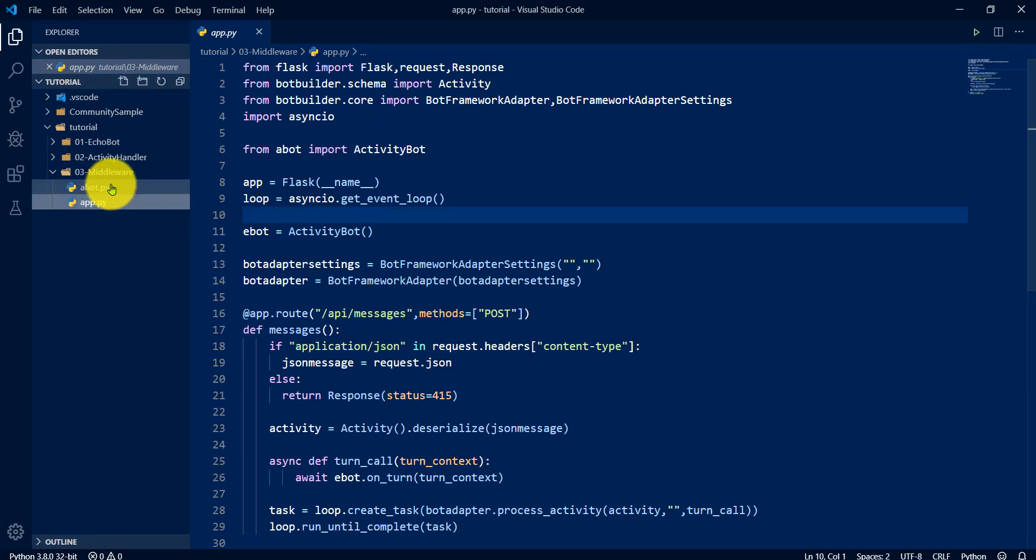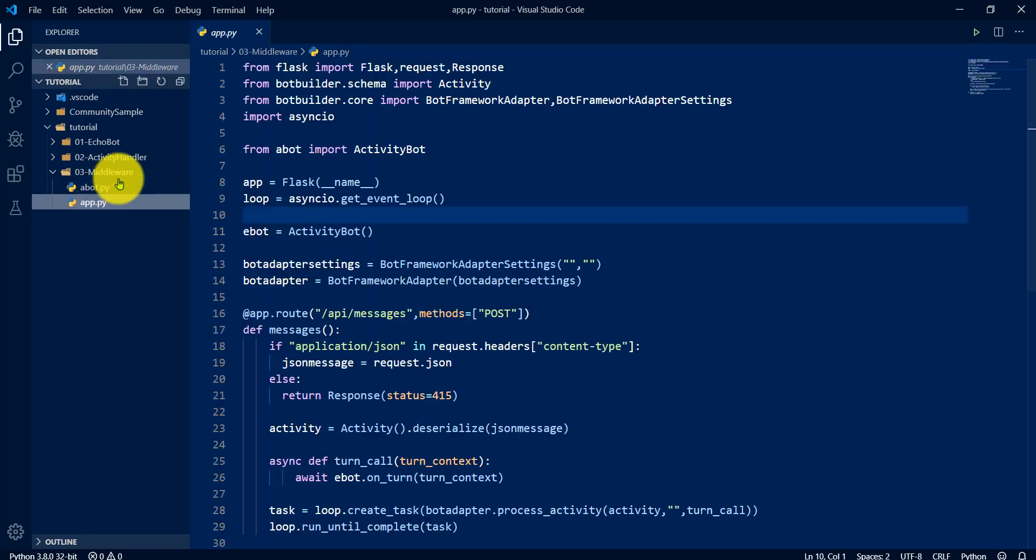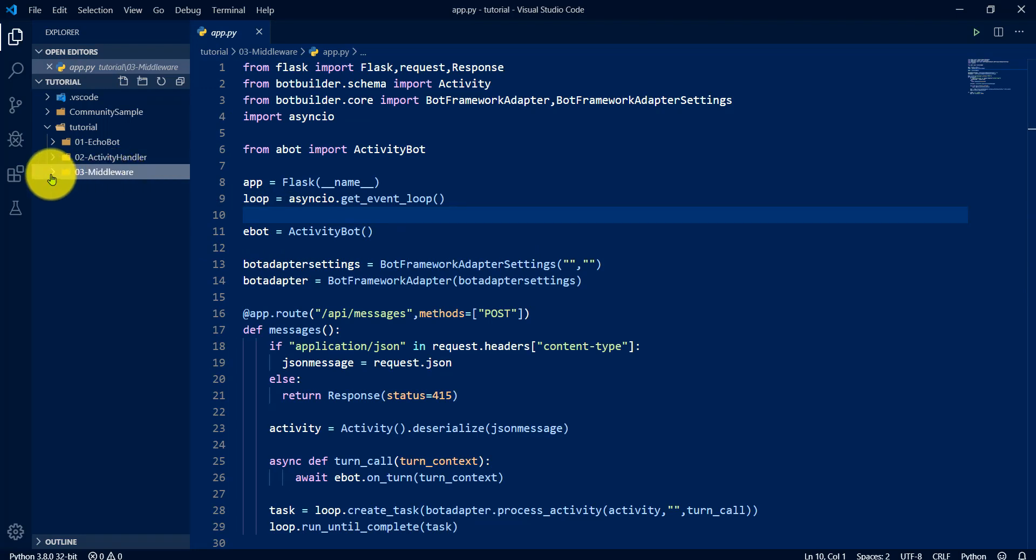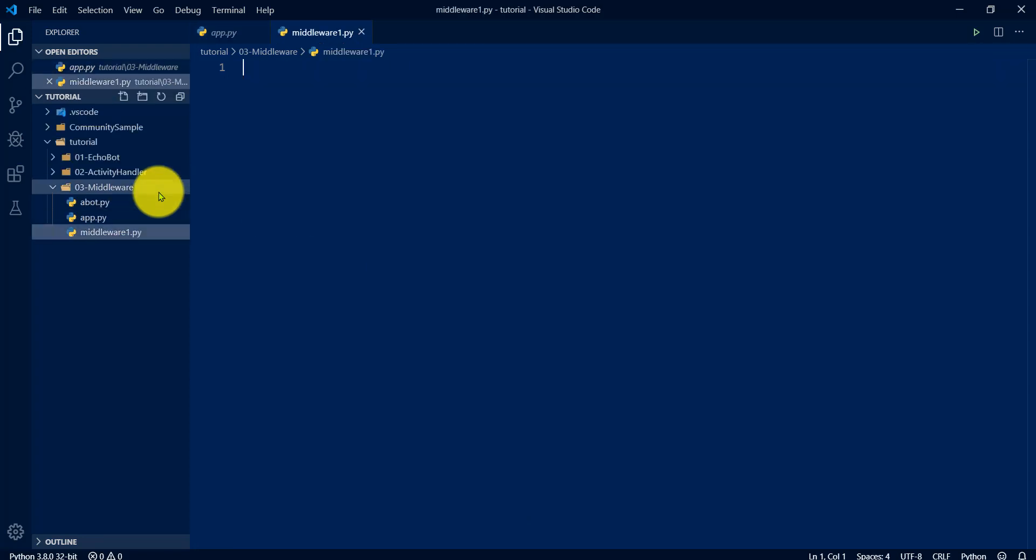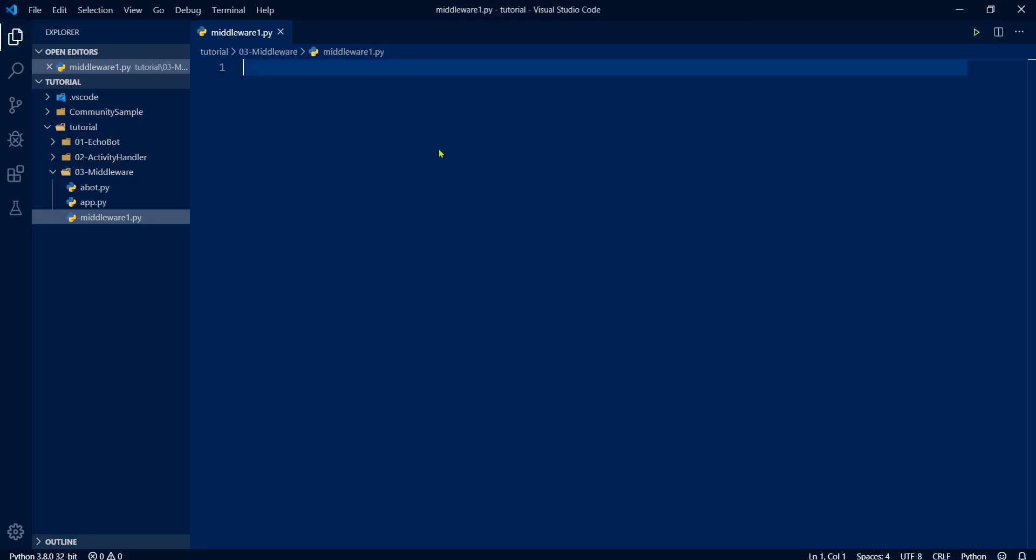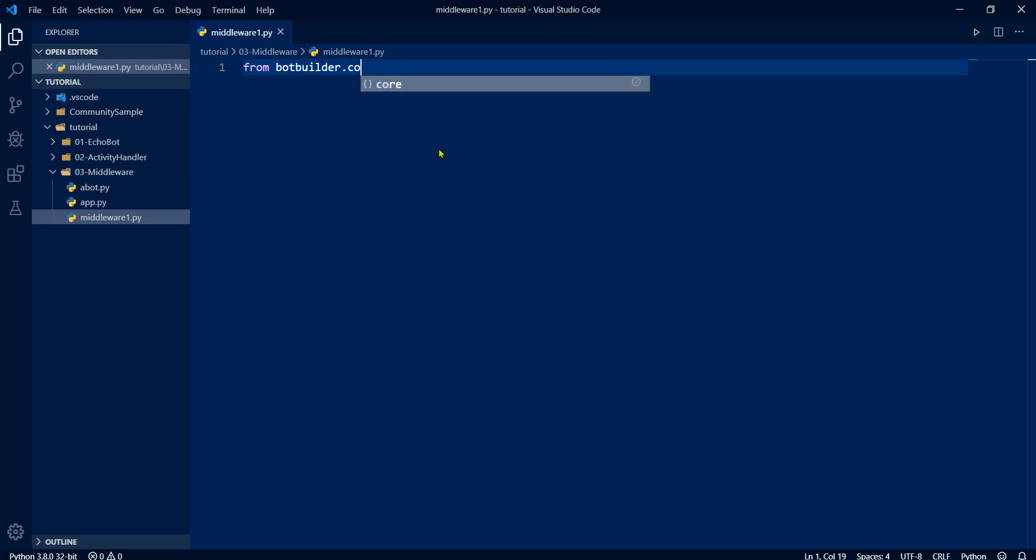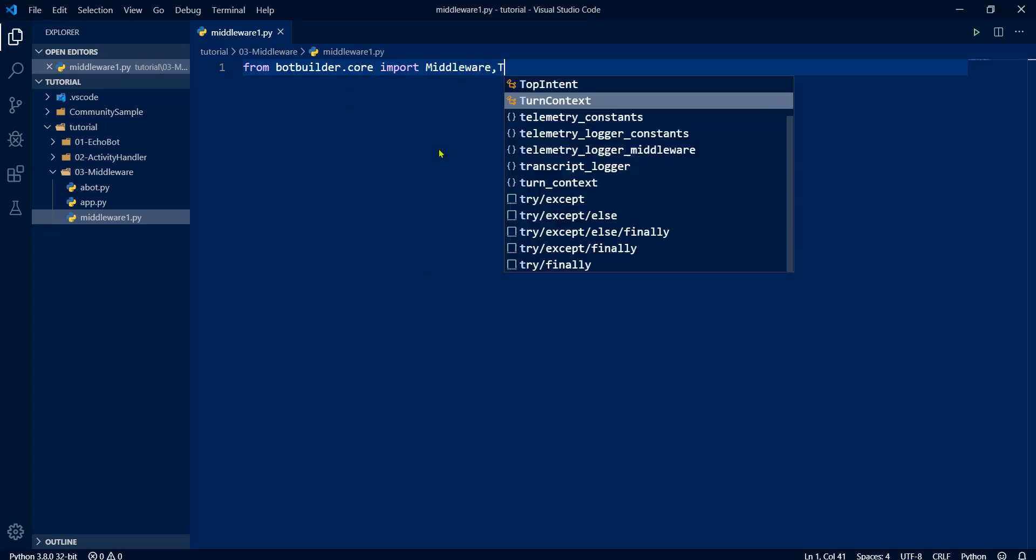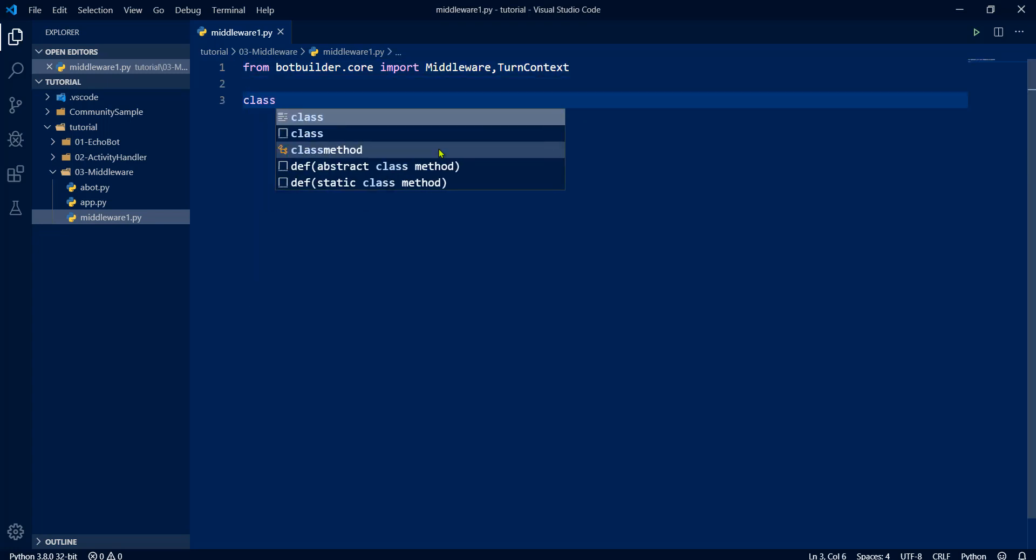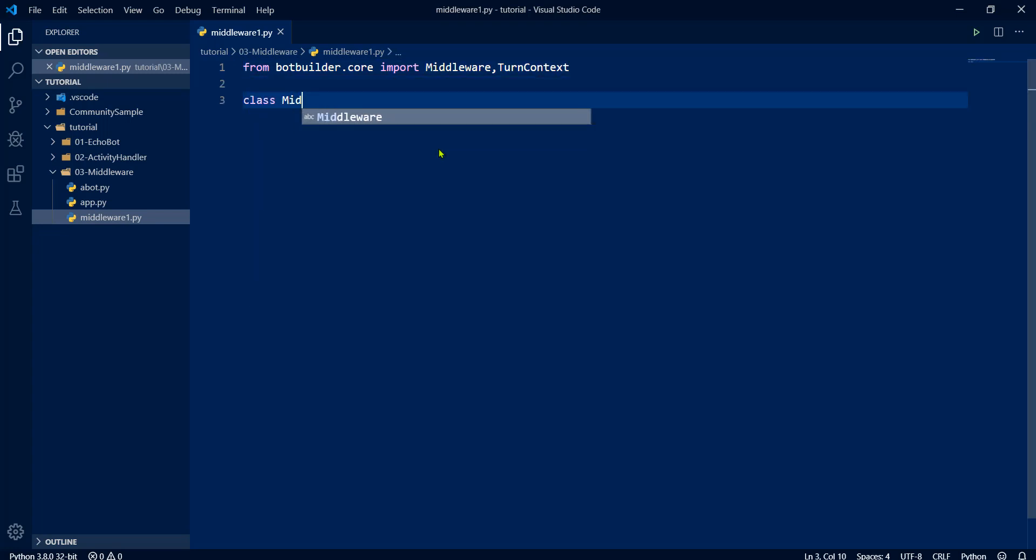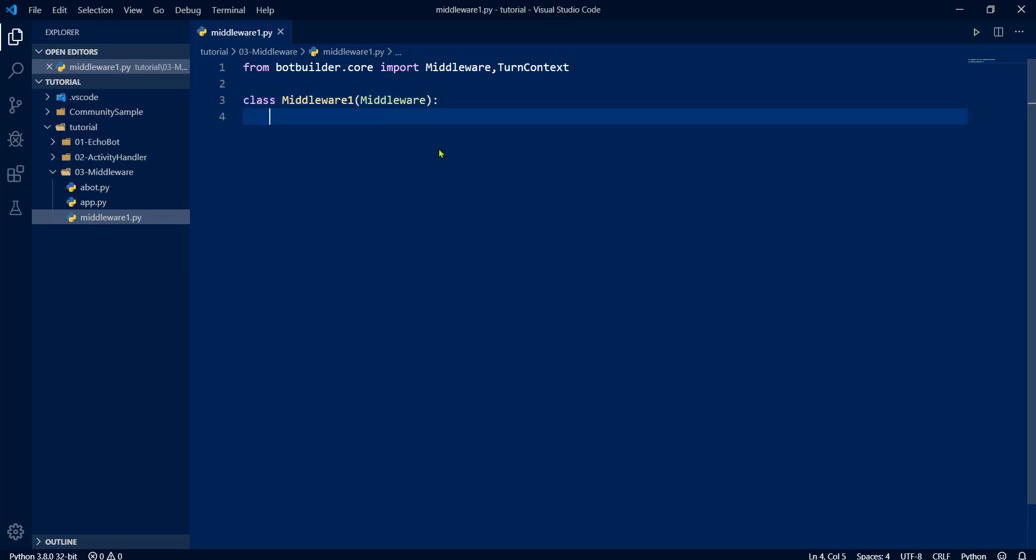From here we are going to add the middleware. I am creating one file called middleware_1.py. Here I'm going to write our middleware. Middleware is available in the bot builder core, so bot_builder.core import middleware and turn context. I'll import that also. So I'm writing my class called Middleware1, so it should be derived from middleware.